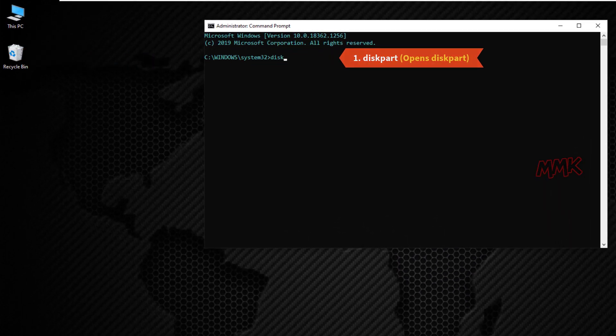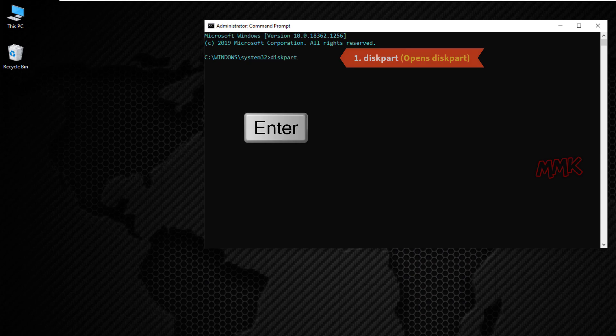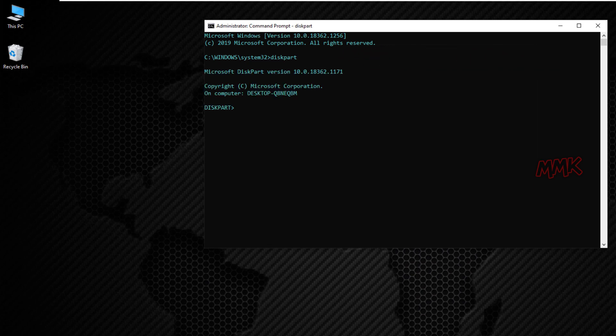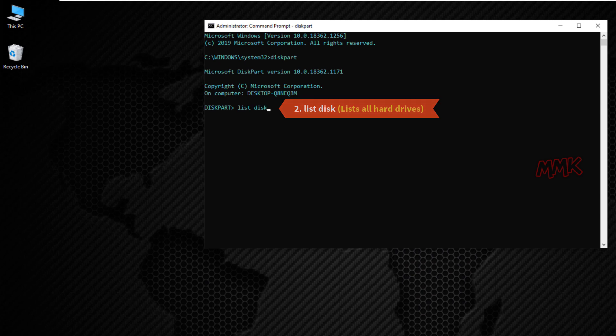This command opens disk part. List disk lists all hard drives.